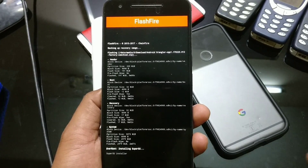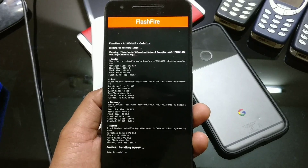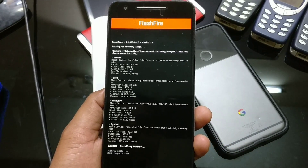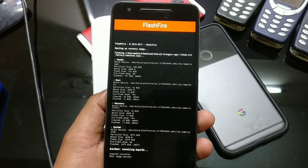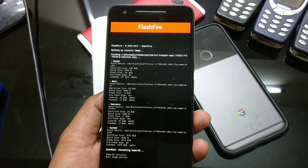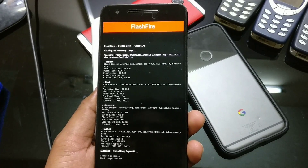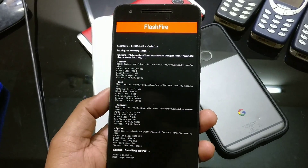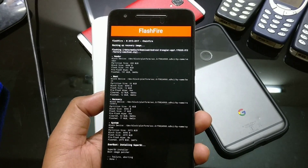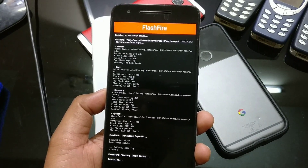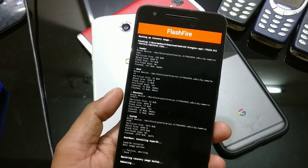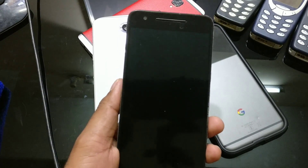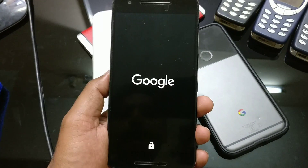We are about to complete — it's done. It's trying to install the super system. Everything is done and it's rebooting. Let's see whether we are able to successfully install Android O or not.